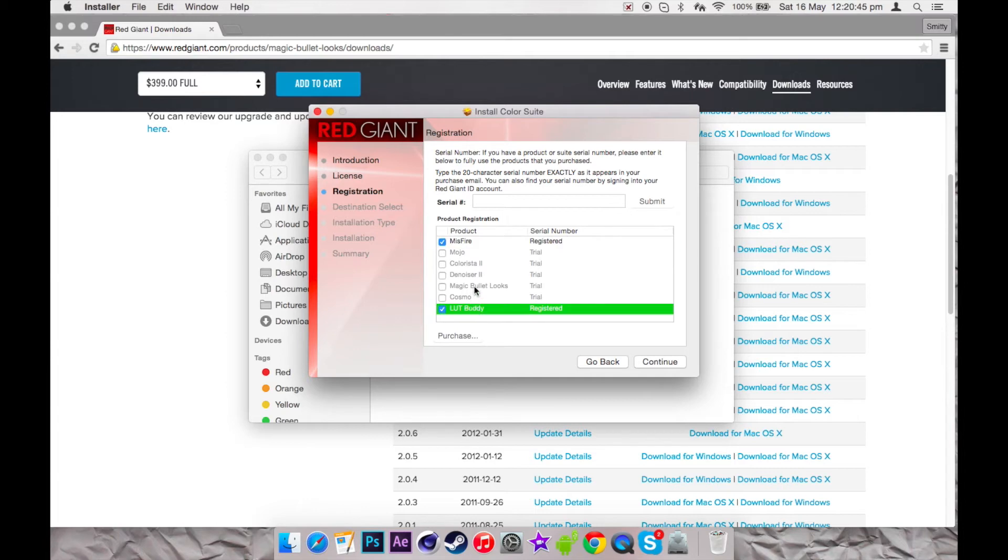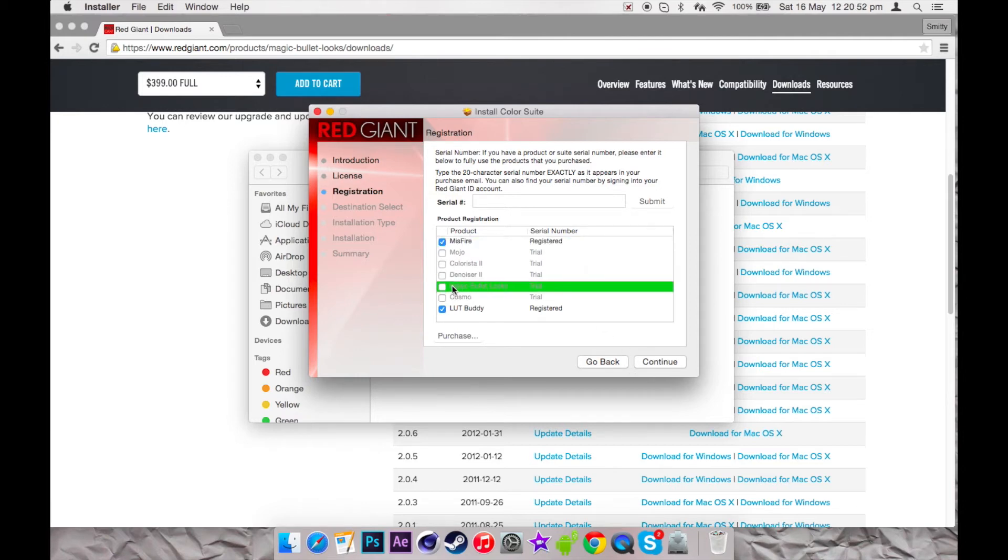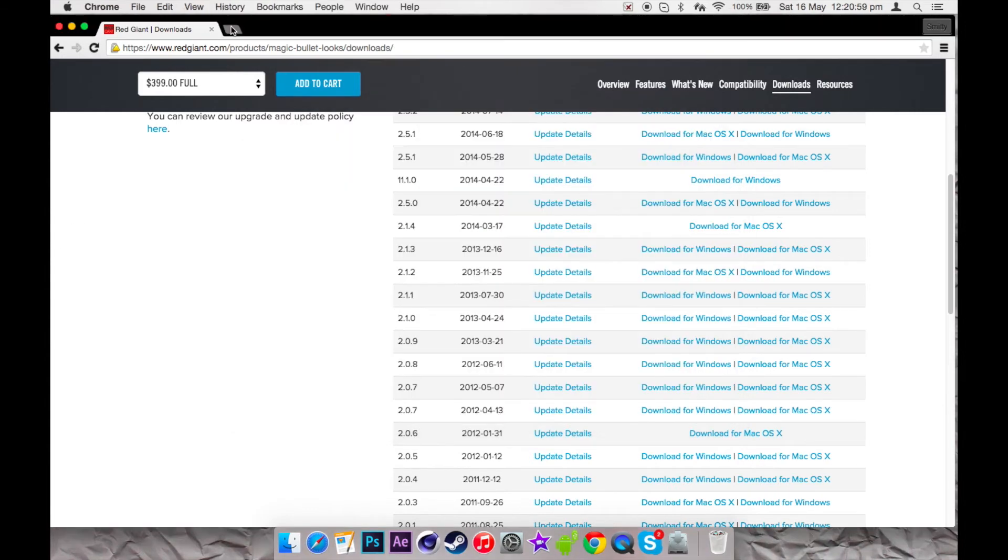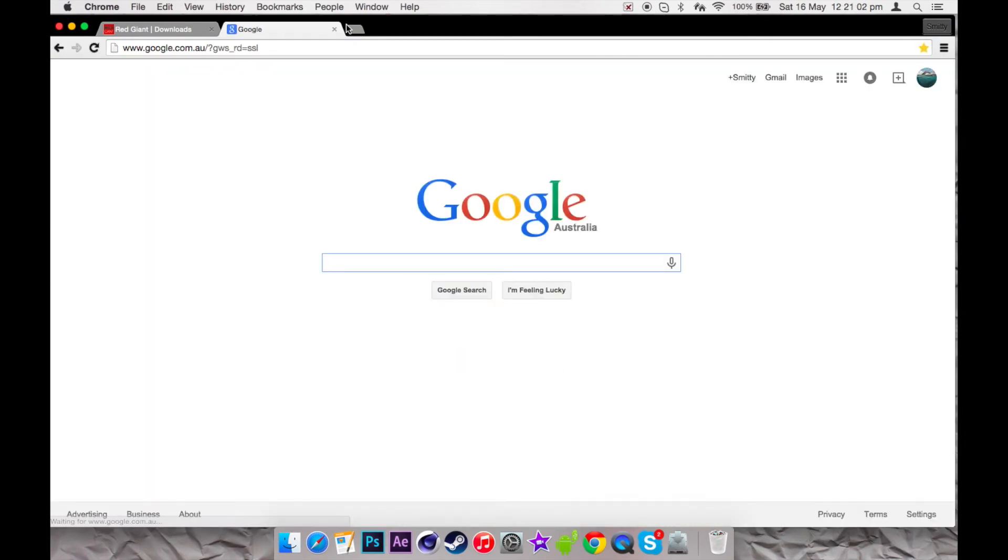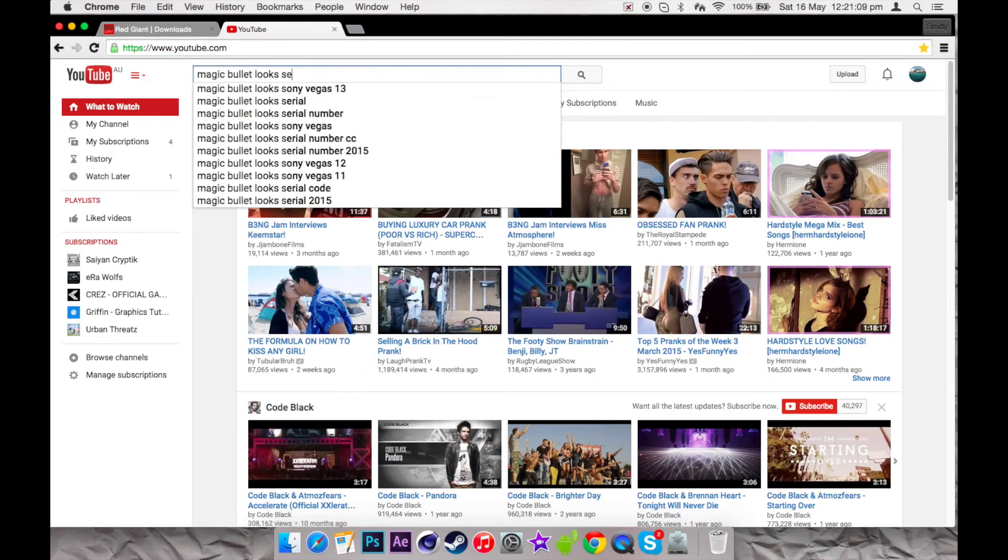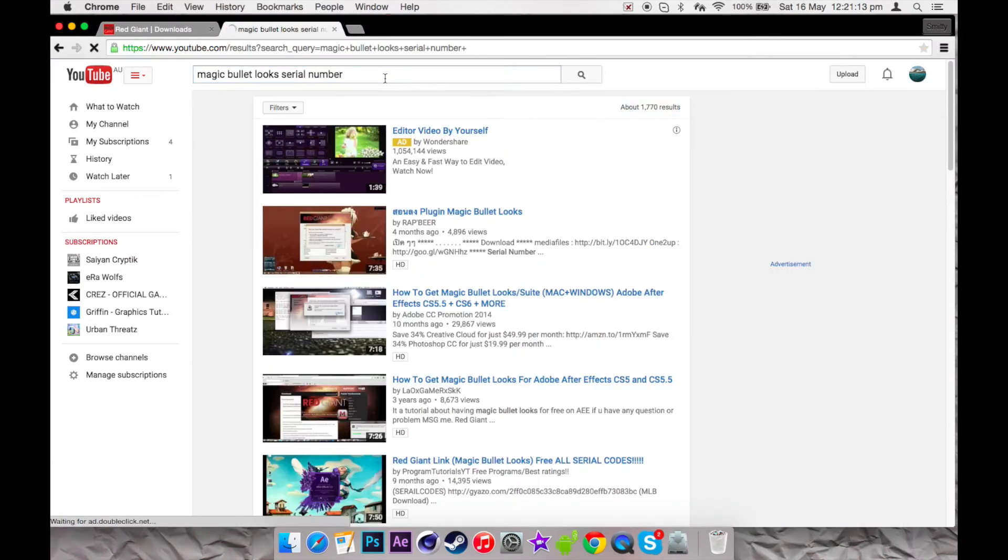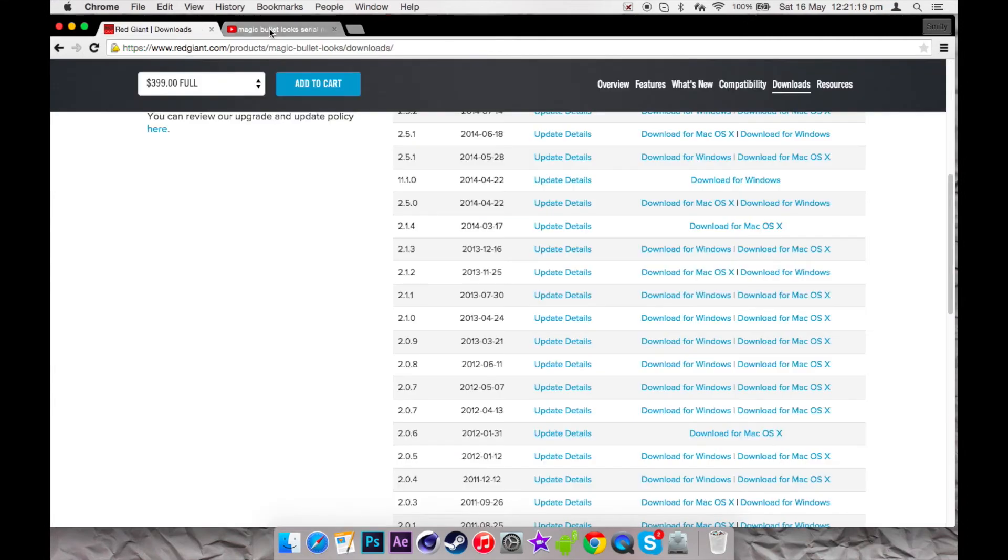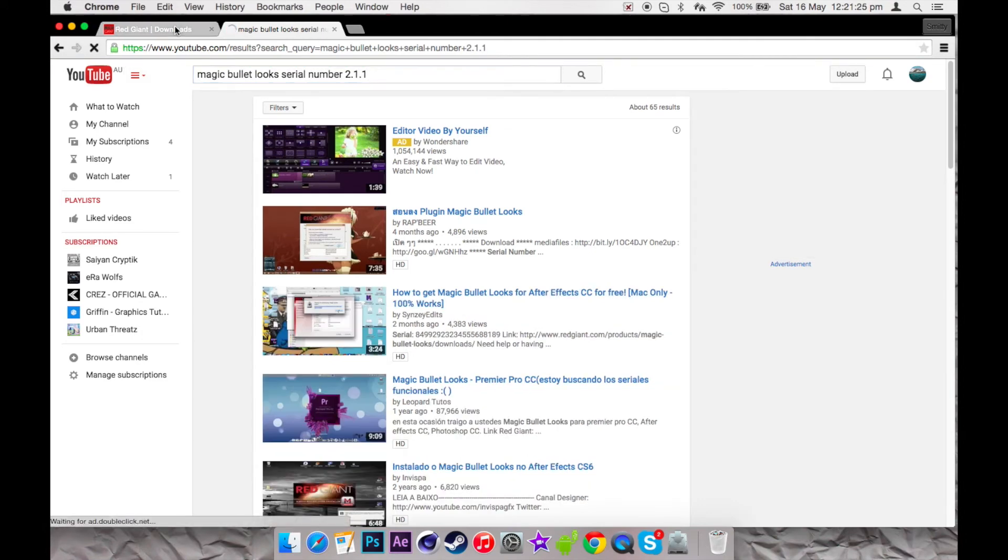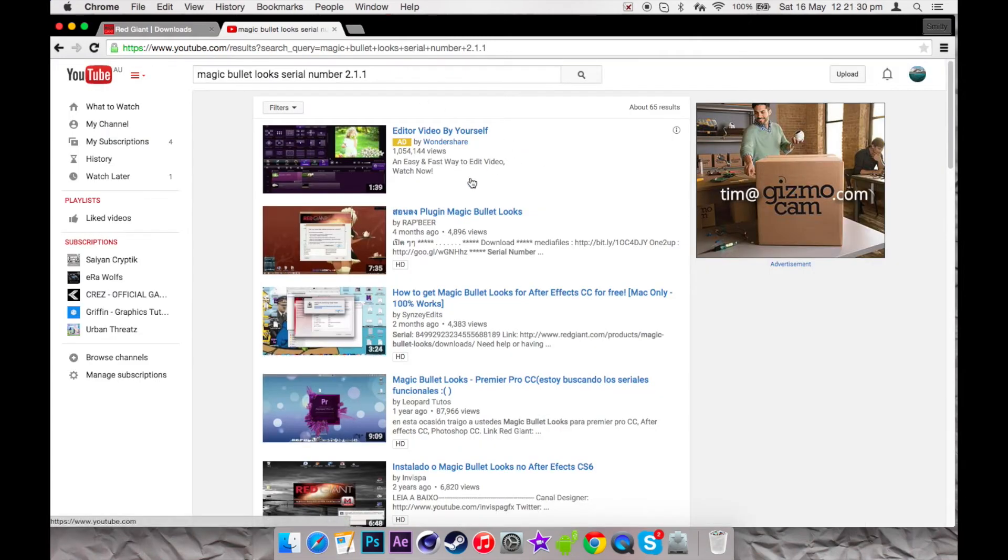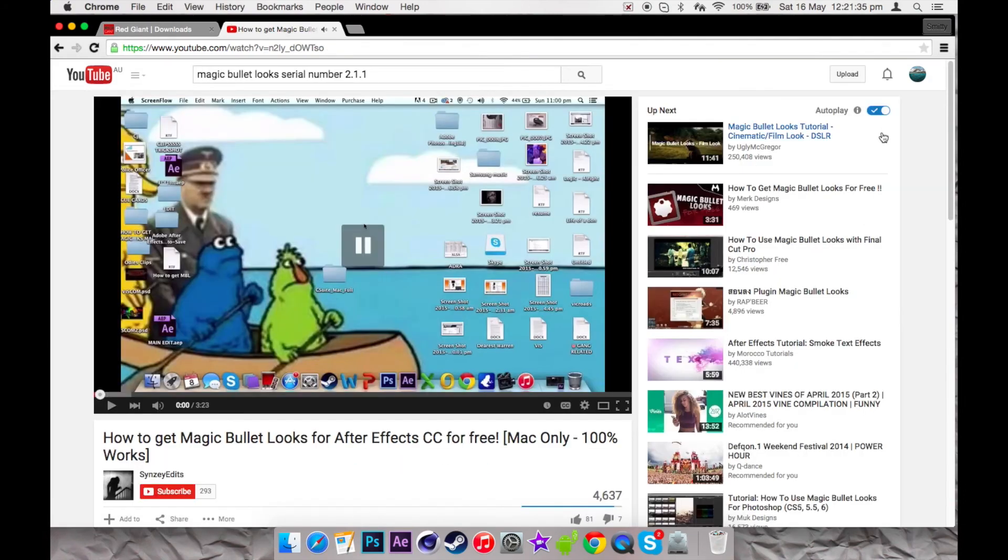So I'm just going to undo these and you're going to want to search for a serial code. So I'll just search Magic Bullet Looks 2.1 serial number. What I'm doing—I'm searching 2.1 point... what was it? Yep. And as you can see, the serial code's there.